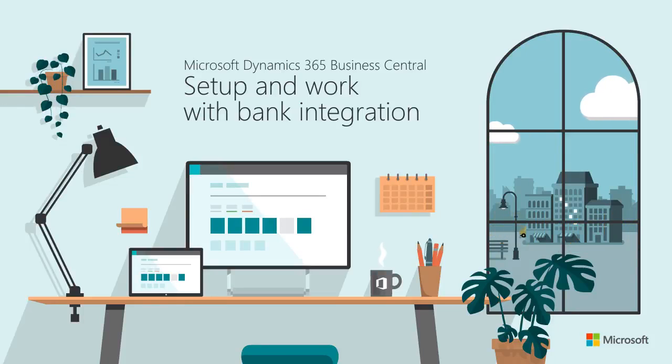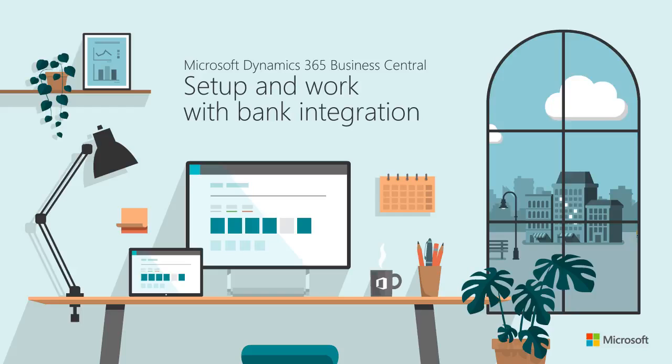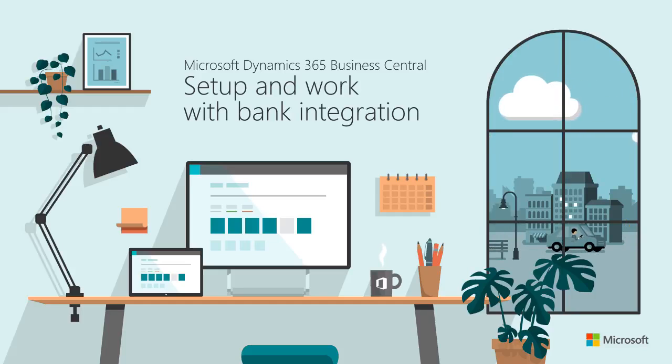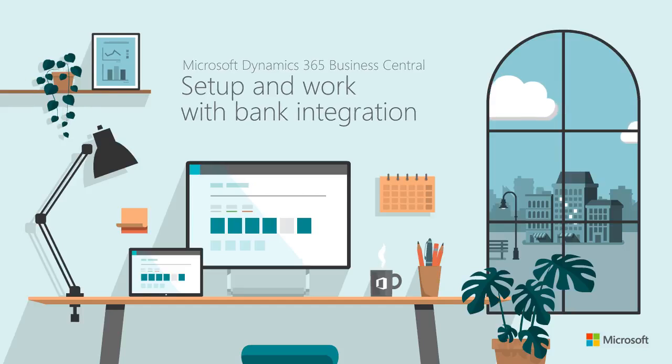To make bank reconciliation easier and avoid tedious manual entry, Business Central offers free electronic bank feeds in the U.S. and Canada.